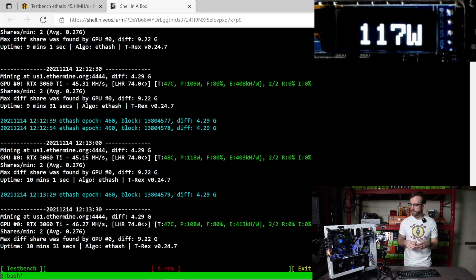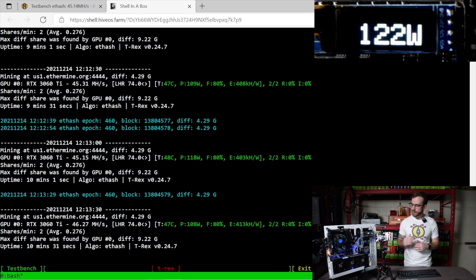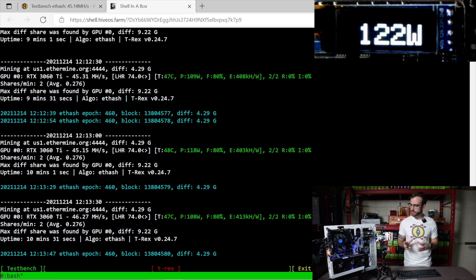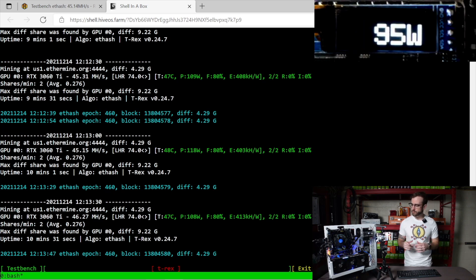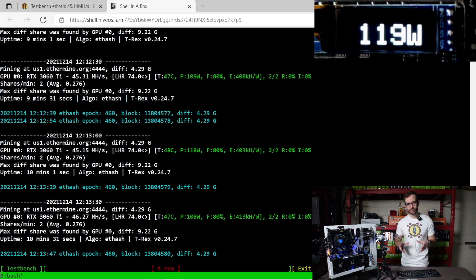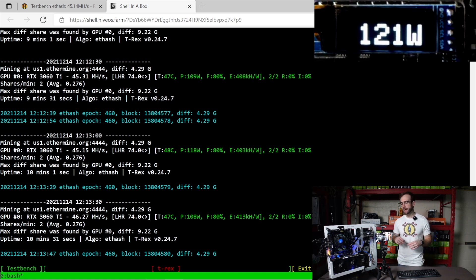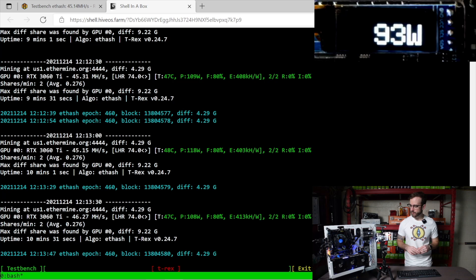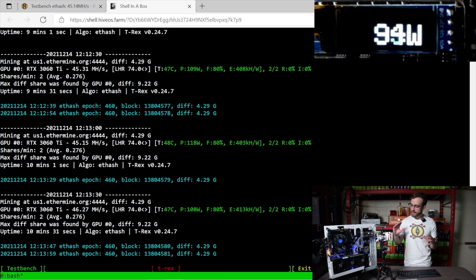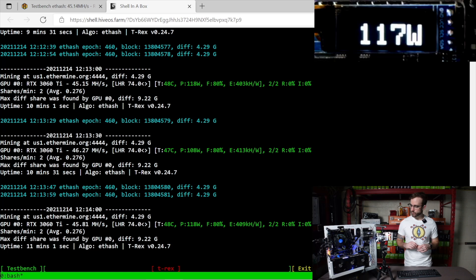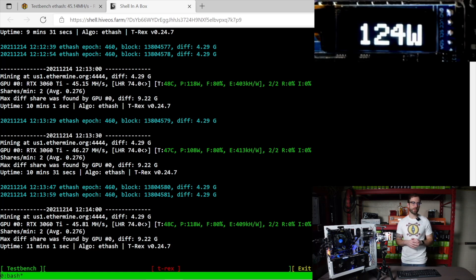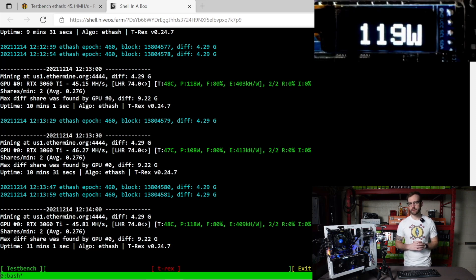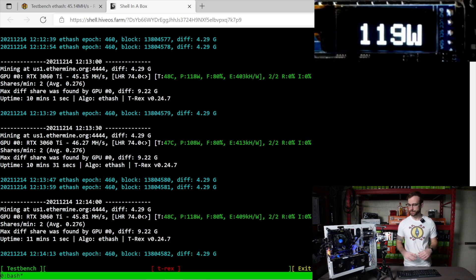120 watts is what it's at right now. 122 watts. We'll see it also will dip down all the way to about 98 watts. And this is the GPU doing whatever it needs to do. There it goes, 95 watts to get the LHR trick, the magic, whatever's happening, happen inside the graphics card. So on average, probably pulling somewhere around 105 watts is what I would say for the 45, 46 mega hash that we're getting out of this 3060 Ti LHR.